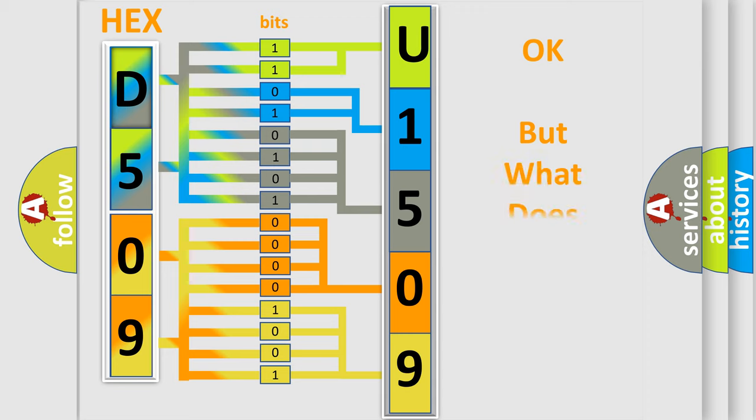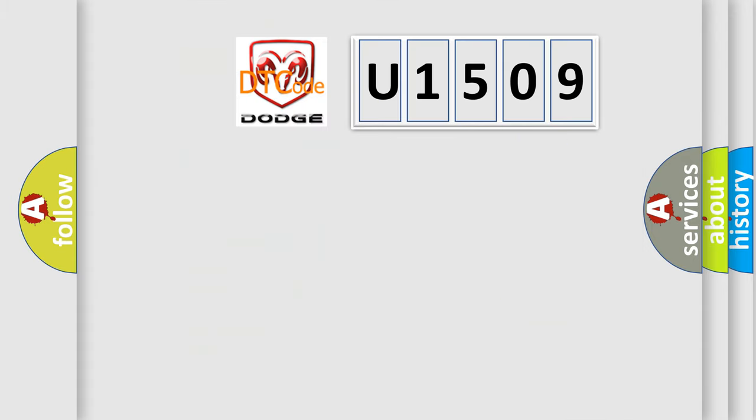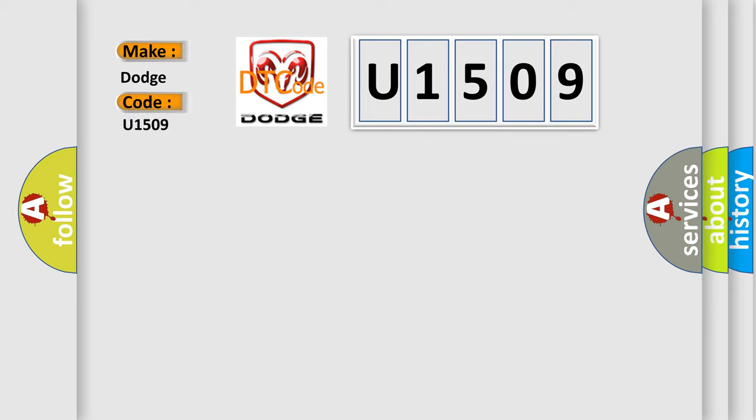The number itself does not make sense to us if we cannot assign information about it to what it actually expresses. So, what does the diagnostic trouble code U1509 interpret specifically for Dodge car manufacturers?